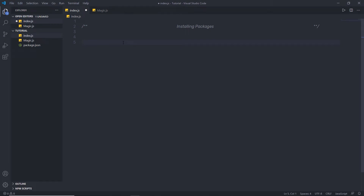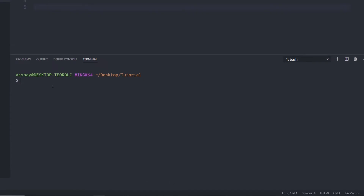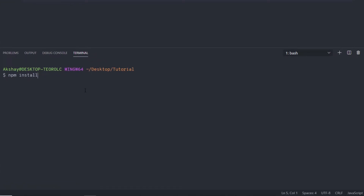Once we know how to initialize a project as an NPM package, let's install a package from the public repository. To install a new package in your Node application, open the terminal and execute 'npm install' — or just 'npm i' — followed by the package name. There are thousands of public packages available. I'm going to install the lodash package. With the install command, you can pass two flags: '--save' and '--save-dev'. I'll explain the difference shortly, but for now let's specify '--save' and press enter.